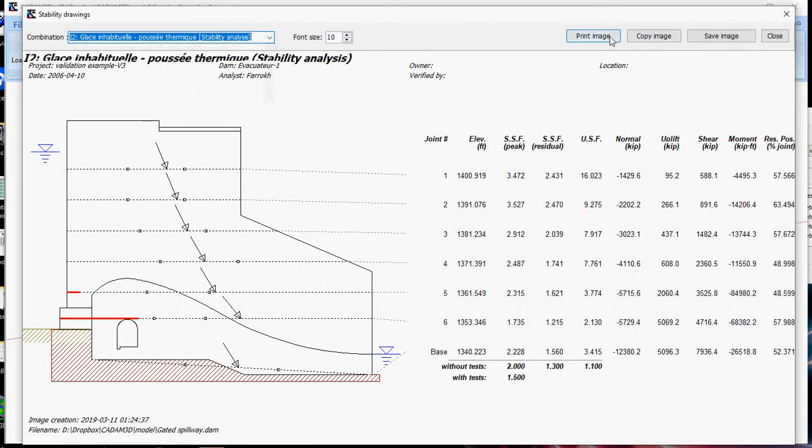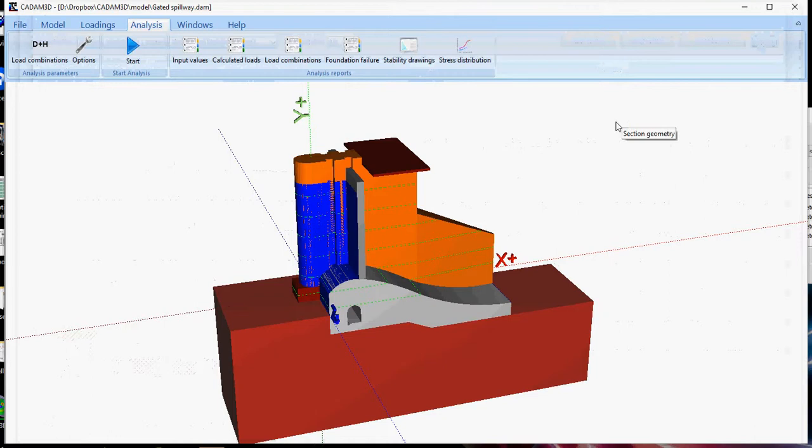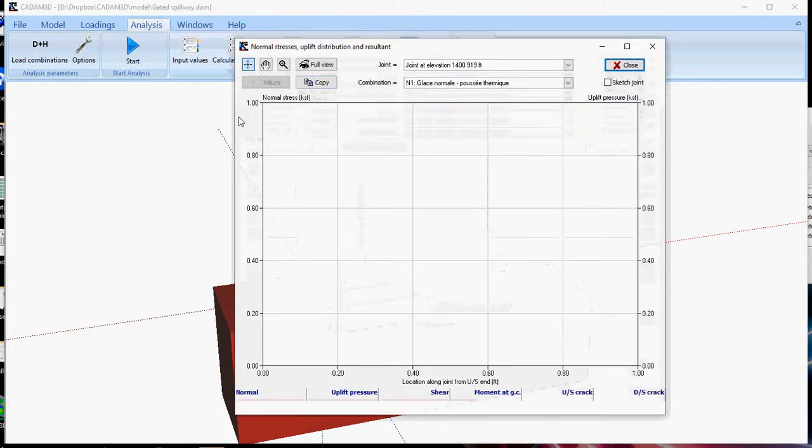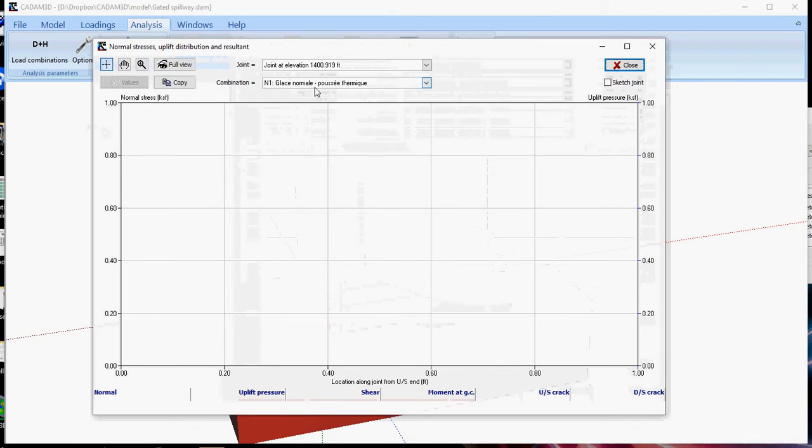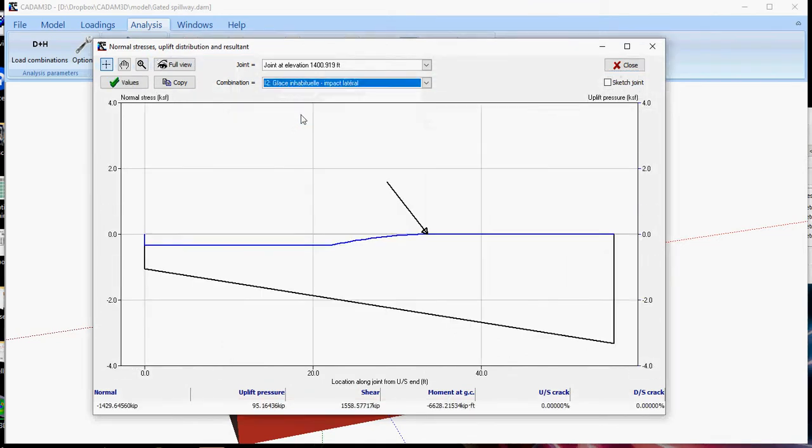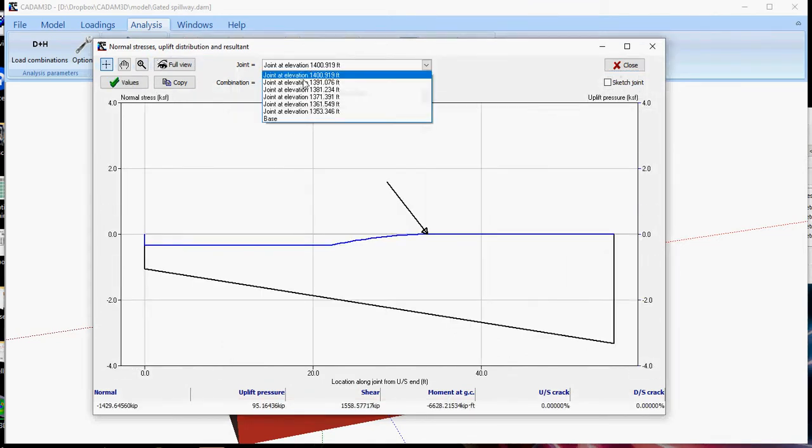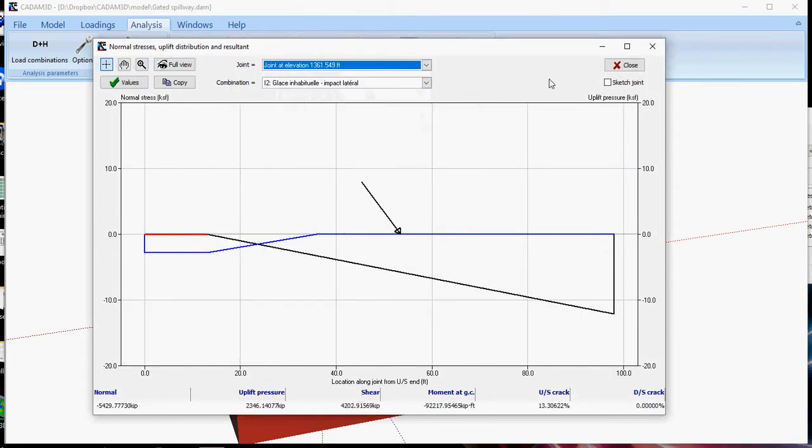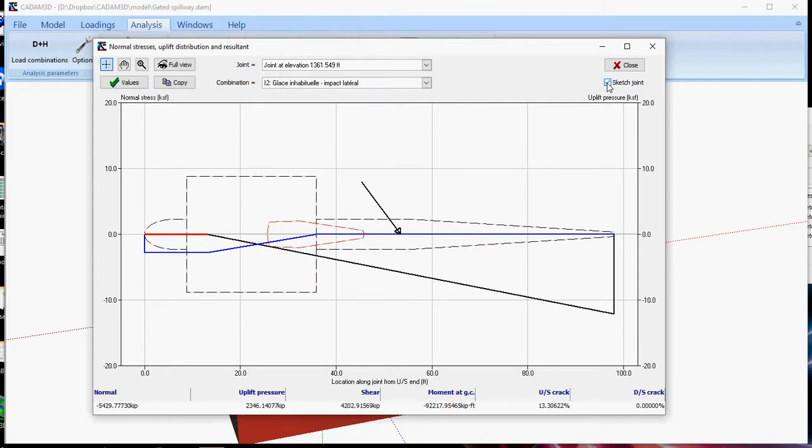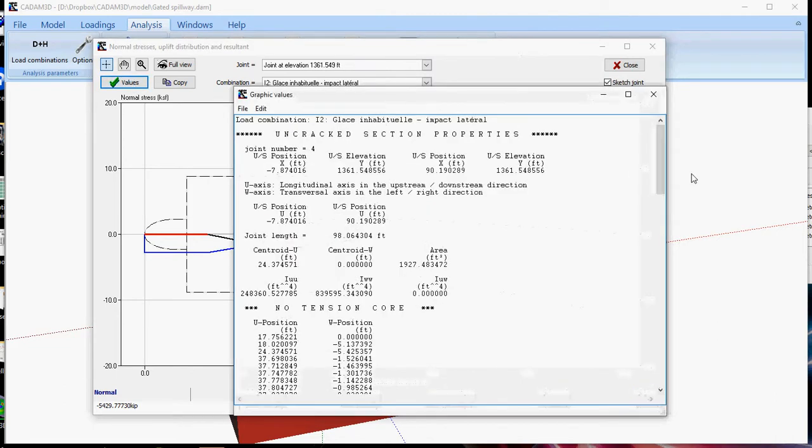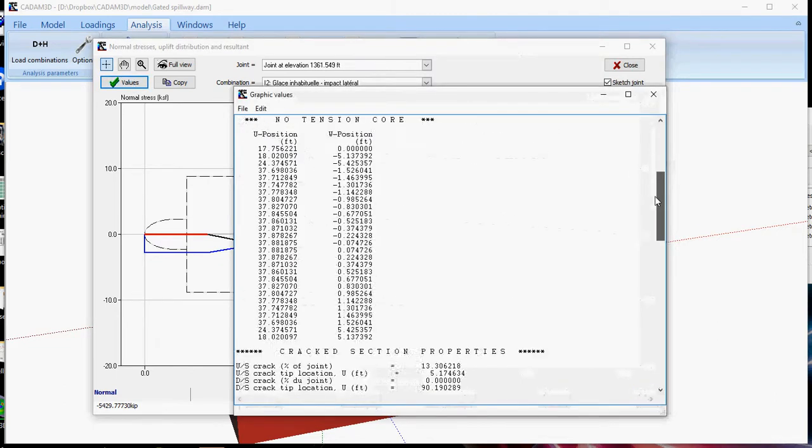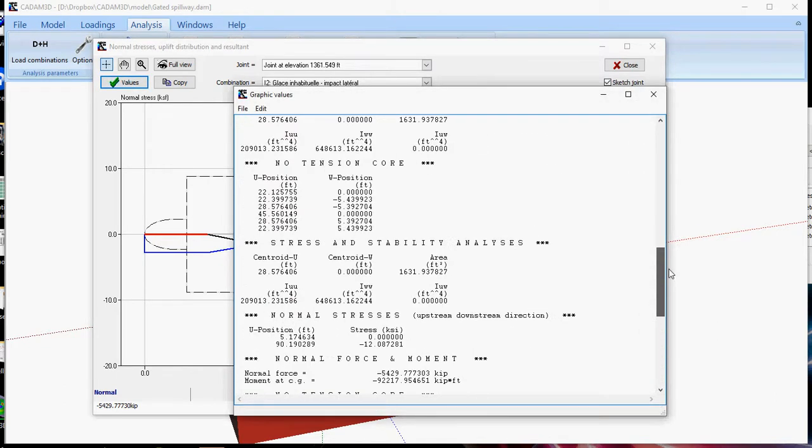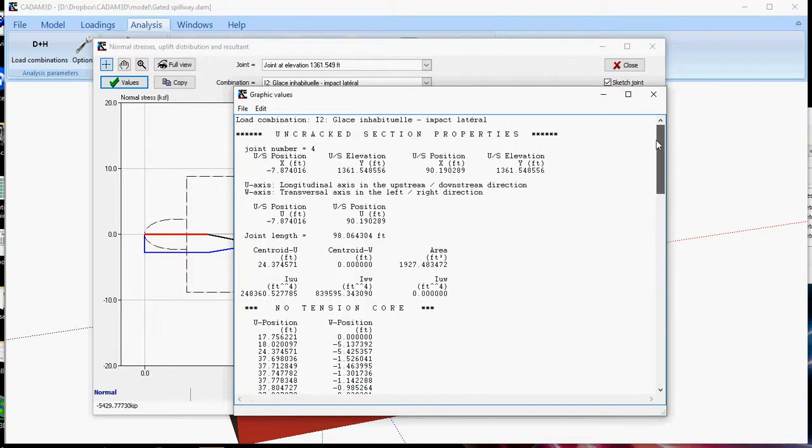You can print this image, you can copy, save as a vectorial image. Finally, stress distribution. You can consult what are the stresses for a certain load case or a certain lift joint. And these values can be consulted directly here, with numerical values.